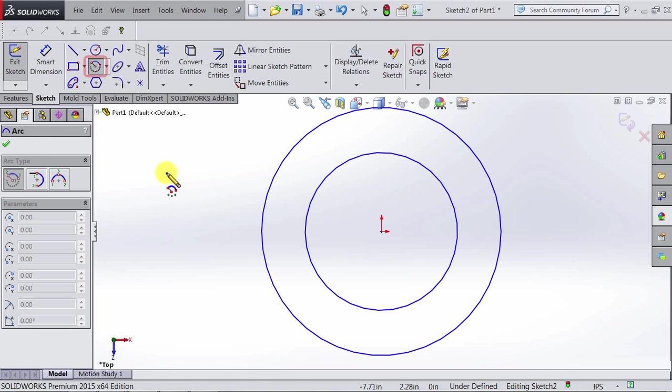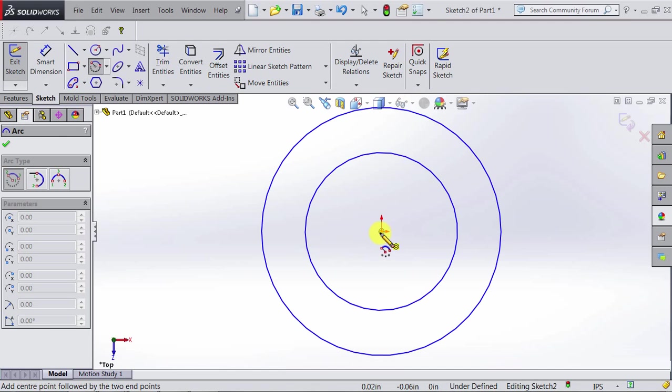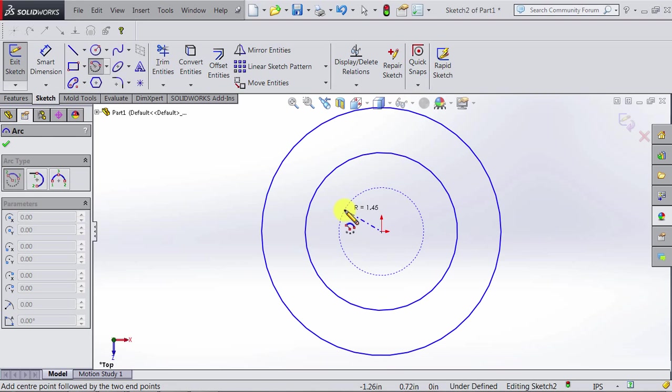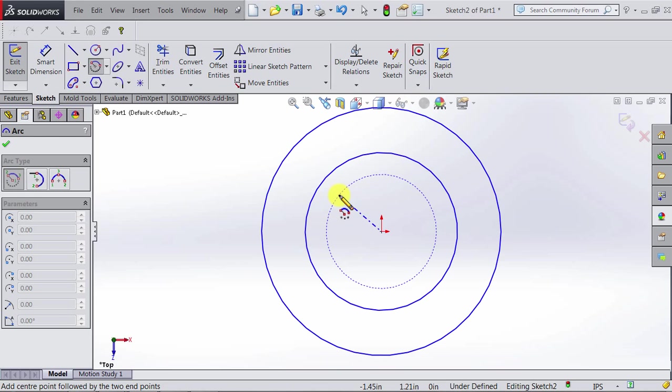Note the shape of the cursor has changed. Now we do one click at the center, and then we move the mouse to determine the radius of the arc, and we click again.